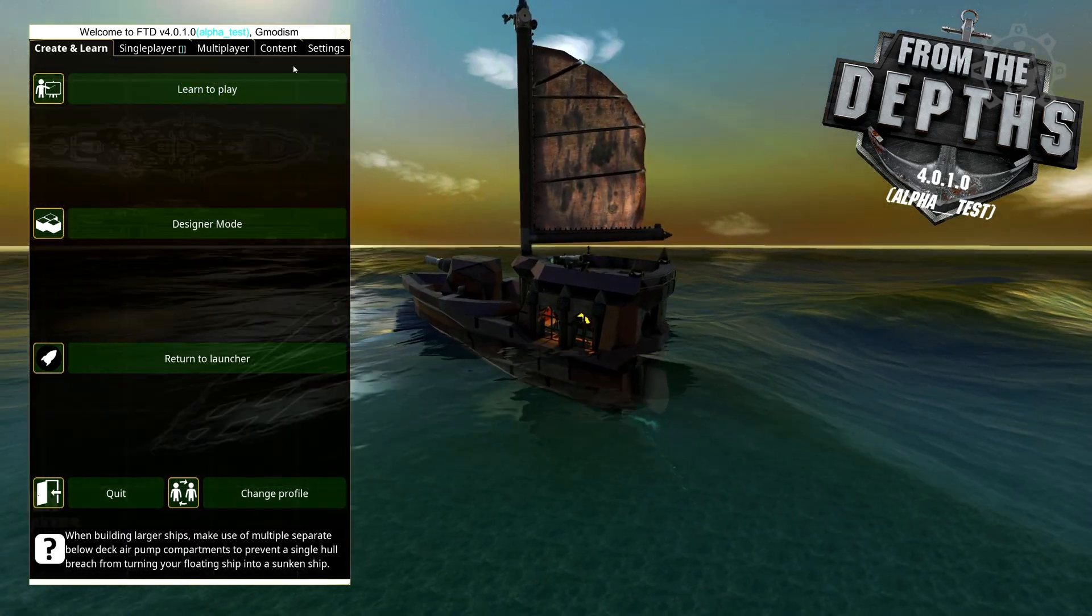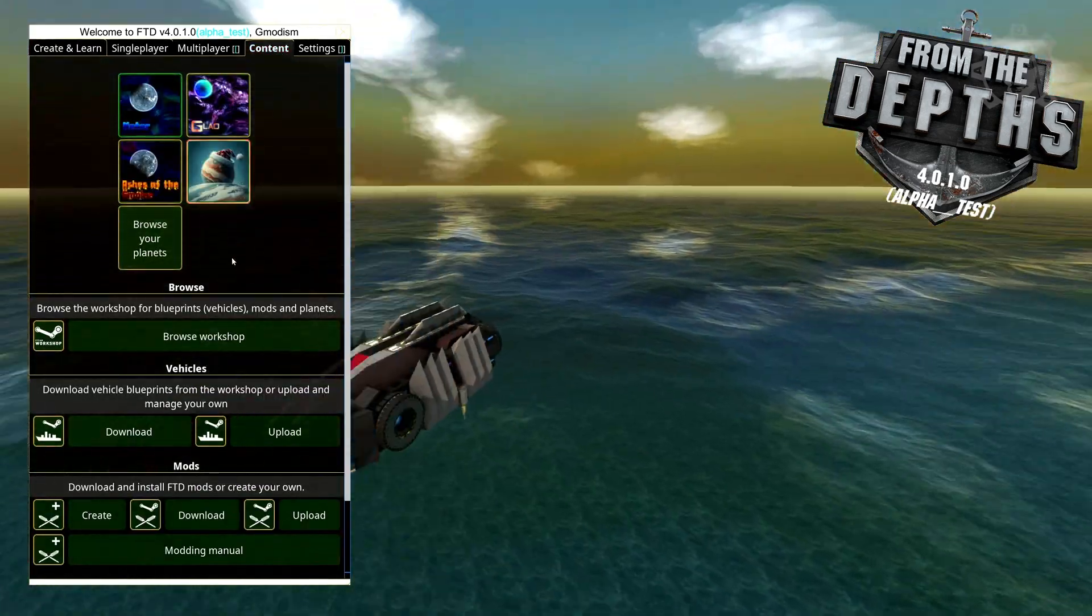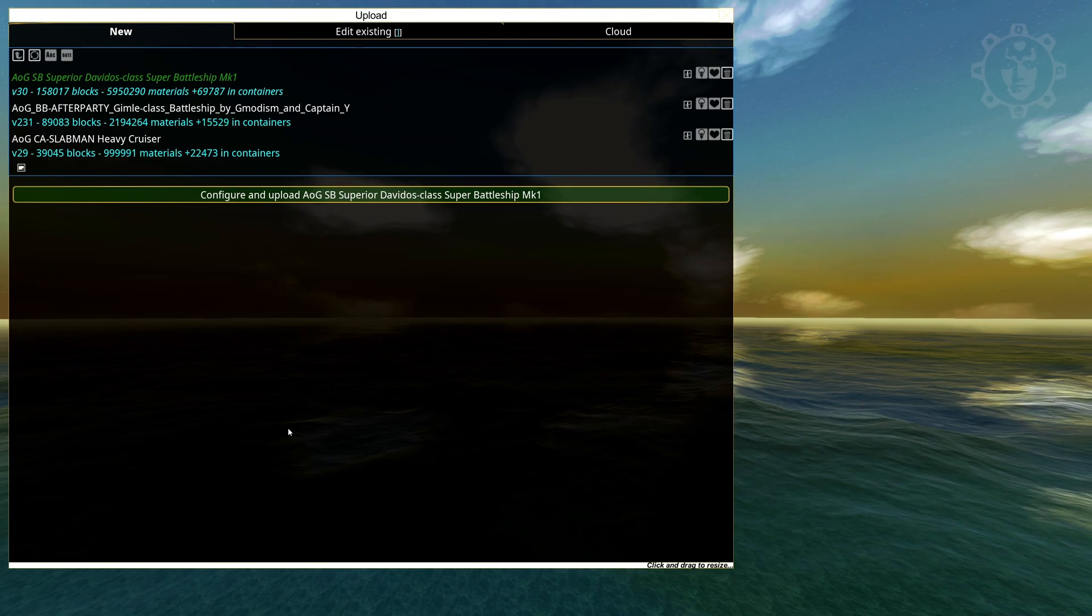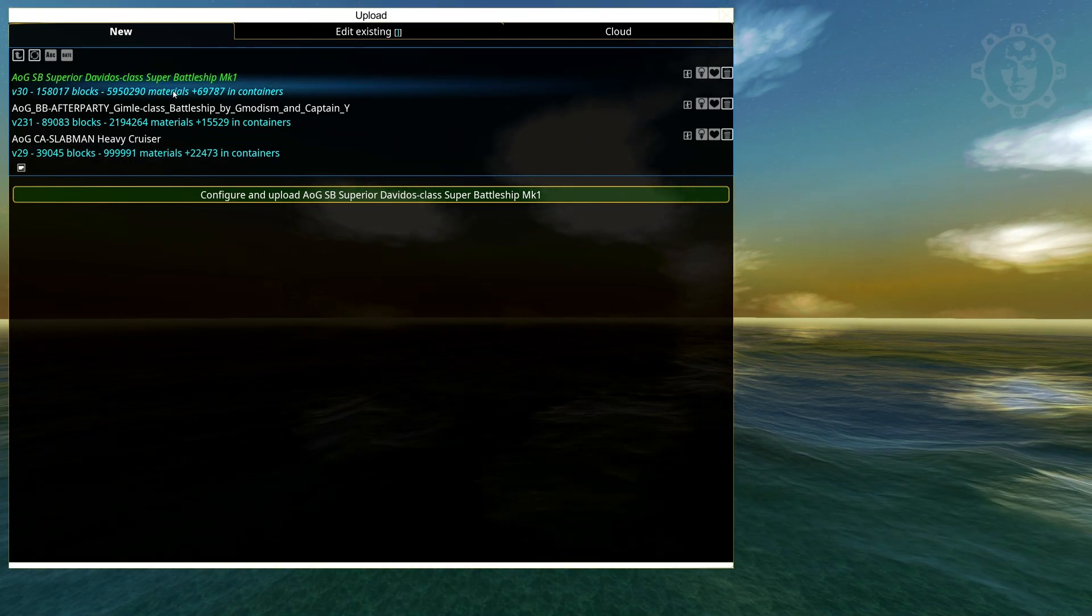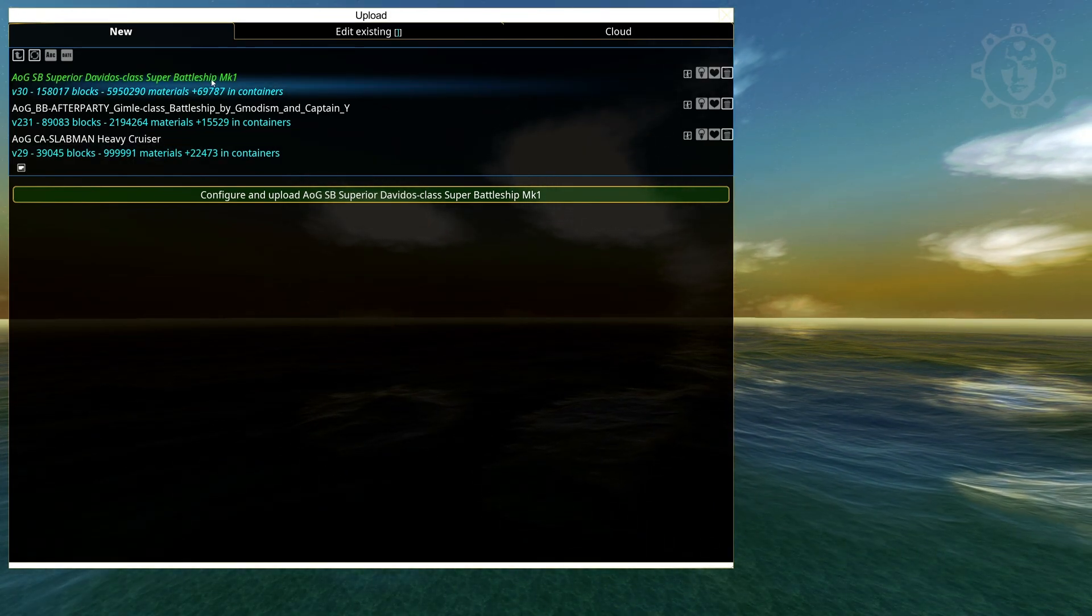Inside main menu you go to content. And down here under upload you click that. And you will select the ship you want to upload.